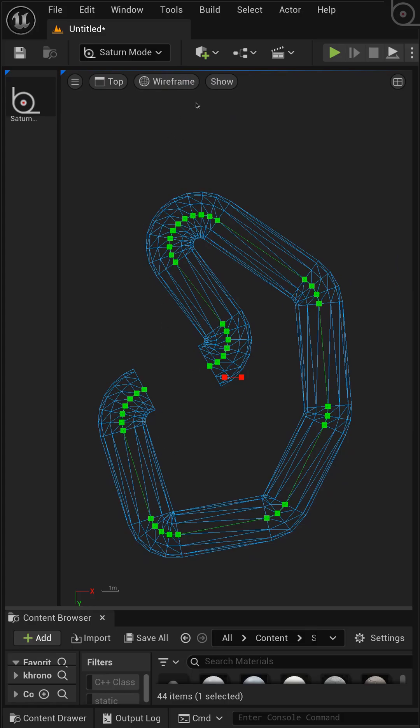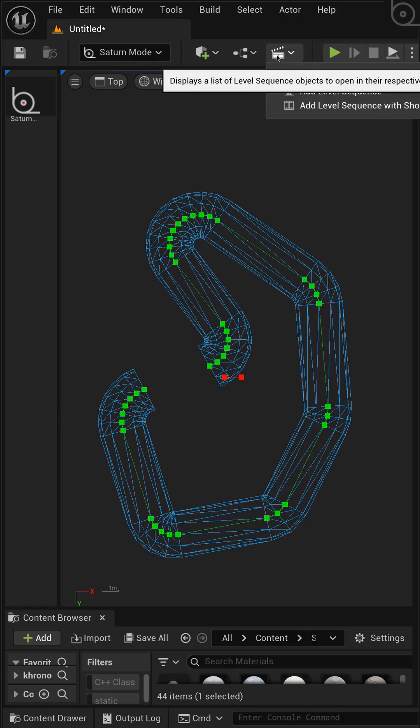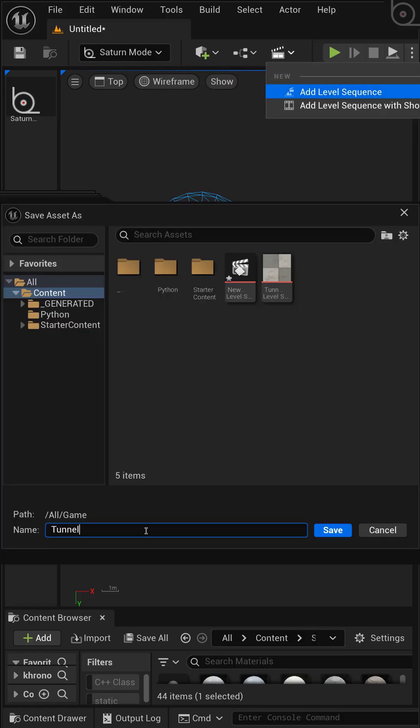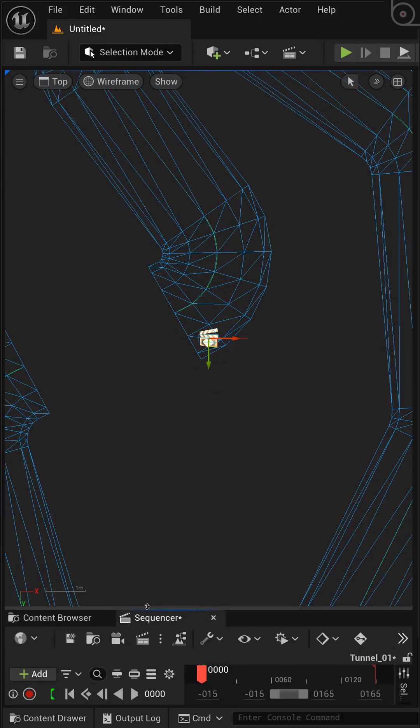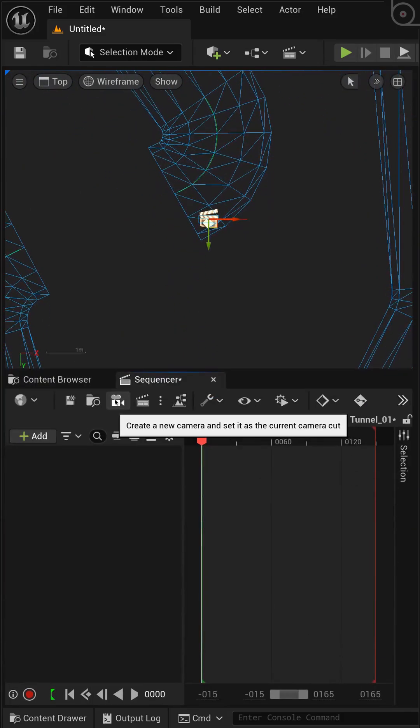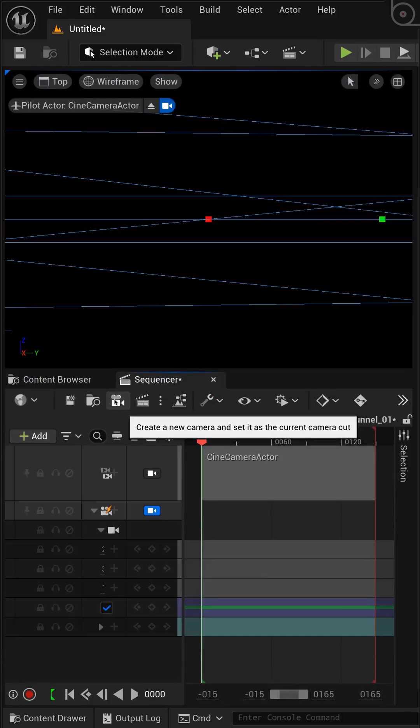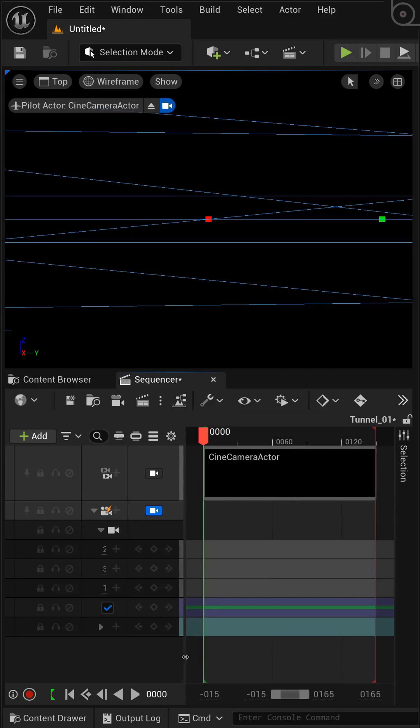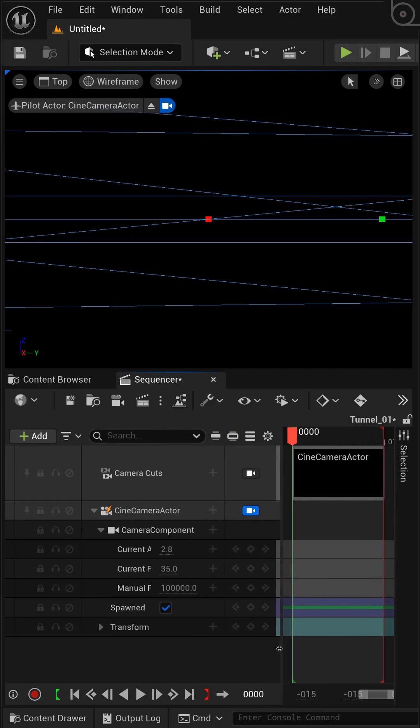Let's bring in Sequencer. From the top menu I'll add a level sequence. Inside the Sequencer window, I'll click the camera icon, which creates a new Cine Camera Actor for our shot.